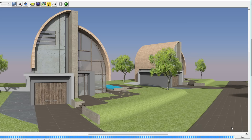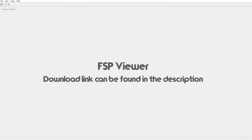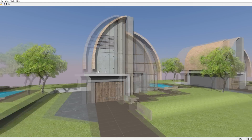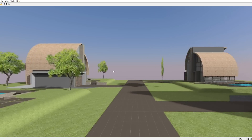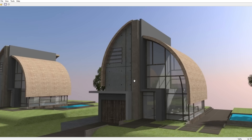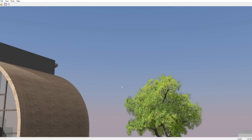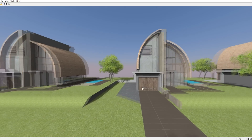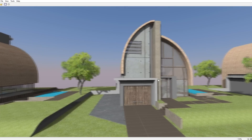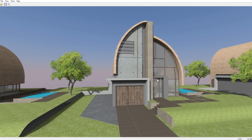Now let's jump into the program. Here we've got FSP Viewer — the program you need to download to view the panoramic image you've created. Click 'Open an Image,' choose the image you just saved, and as you can see, here we are — you can look all around. You can zoom in, which means you can really show the model to a client, a friend, or whoever you want to impress. I'm personally really happy with this feature because it gives people a much better interpretation of what the model looks like.